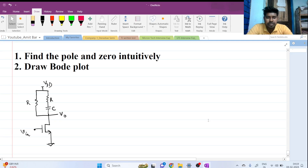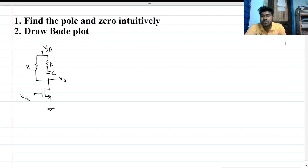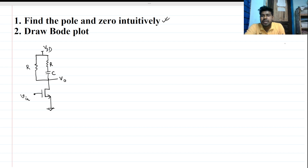Hi everyone, welcome to this session. Today we will be solving this interesting question intuitively. To find poles and zeros, we start with what we know.